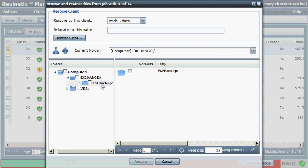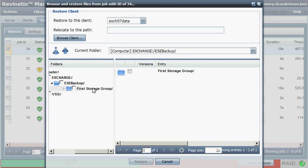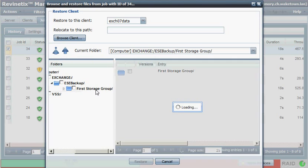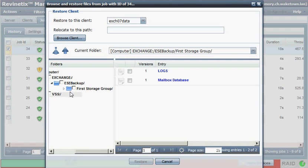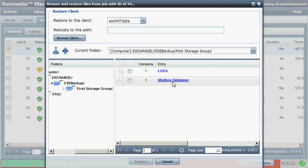But if I drill down under Exchange, we see the ESE backup. That's the Exchange database level backup. And here we have the first storage group, which contains our mailbox database and our logs.